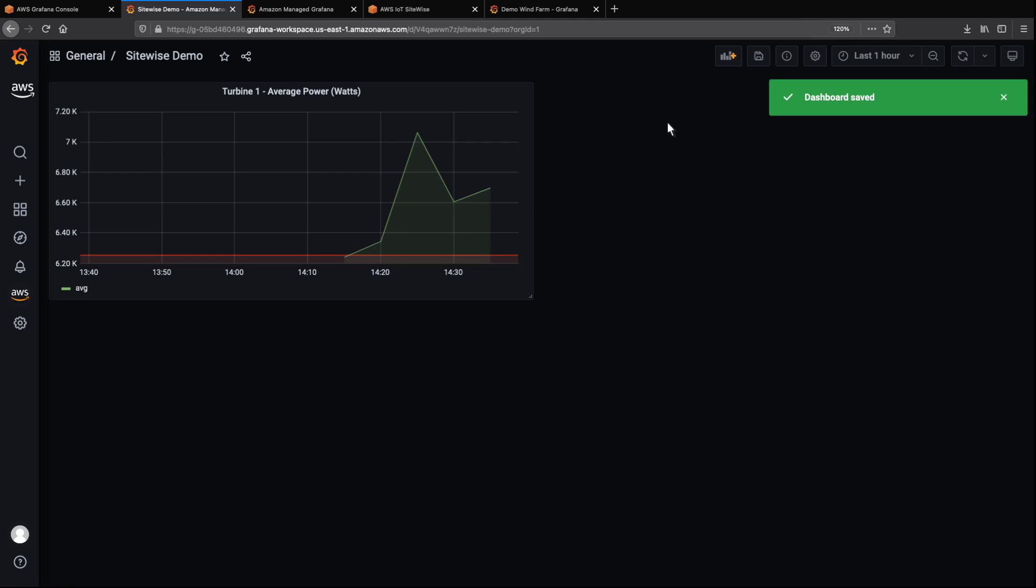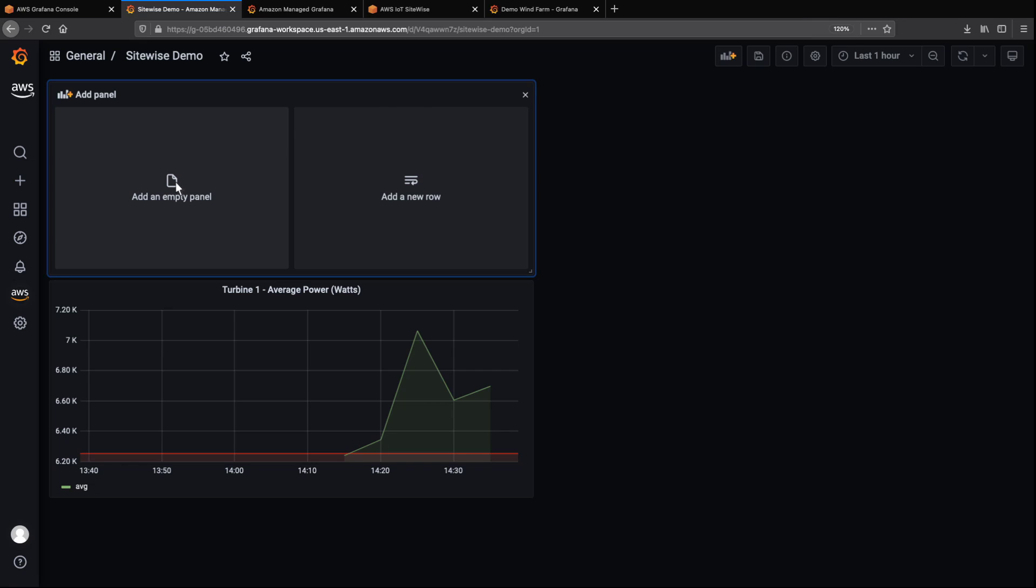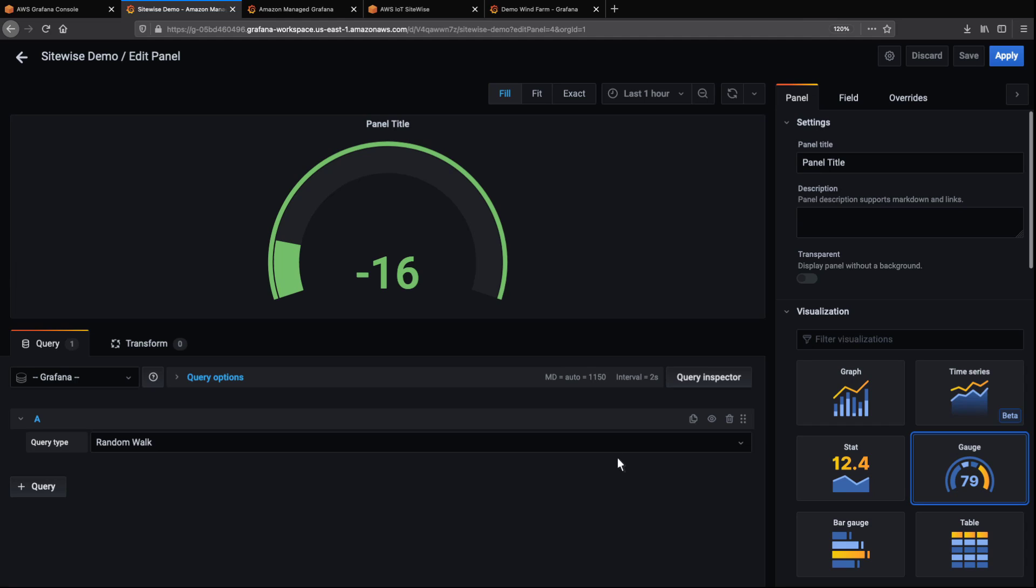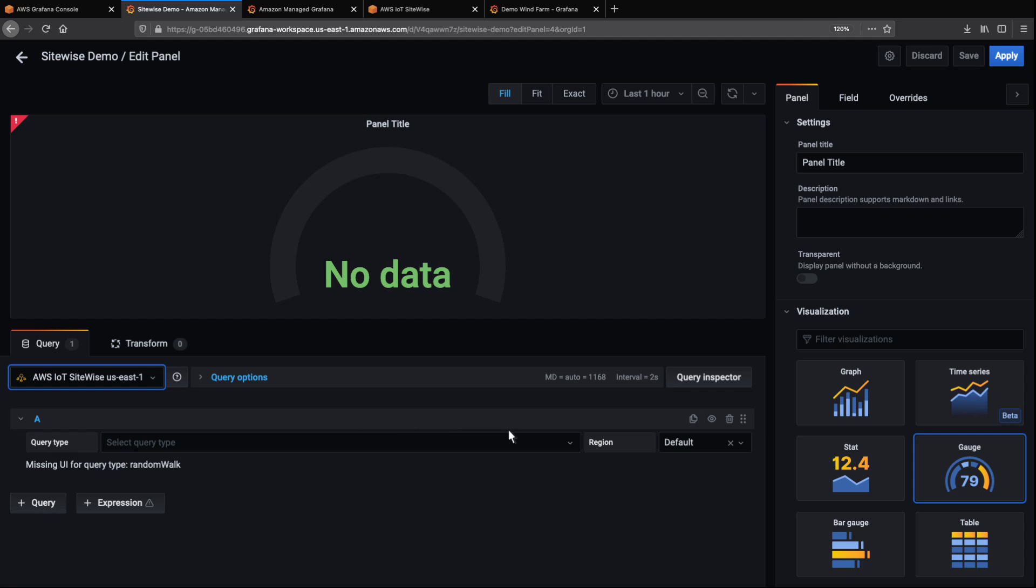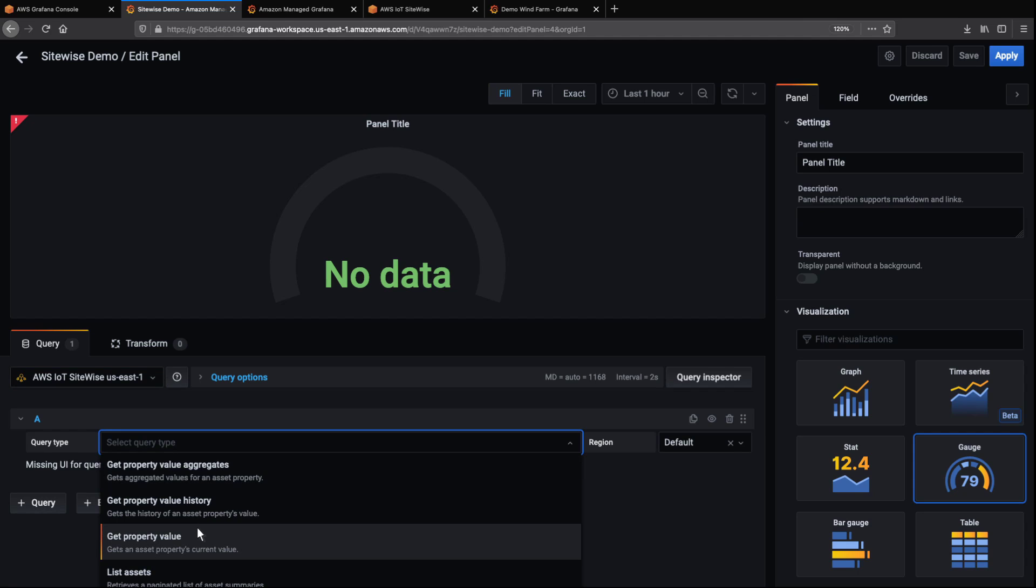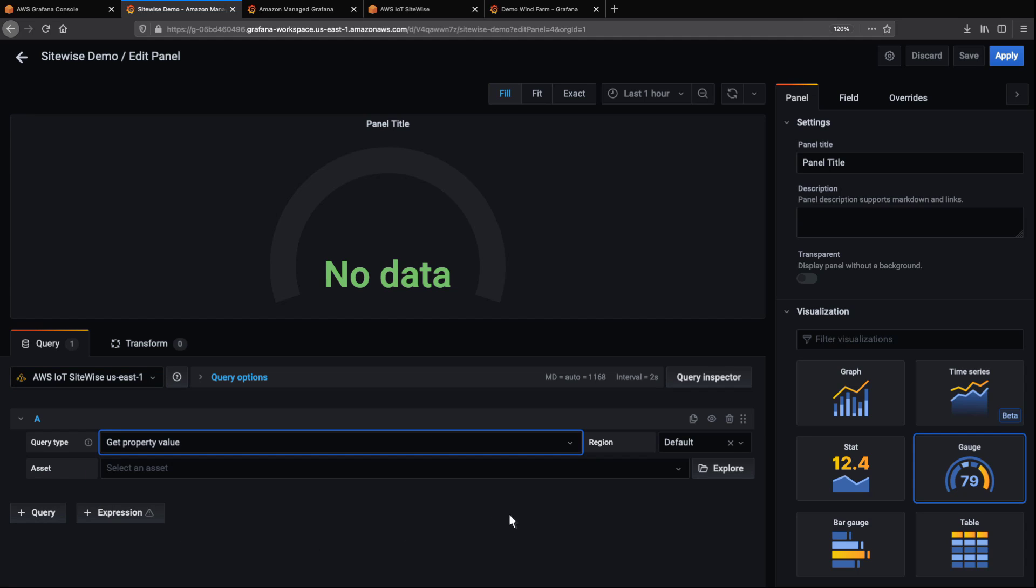Let's create another panel that visualizes wind speed. For this metric, we'll create a gauge visualization. We'll specify AWS IoT SiteWise as the data source and query the actual property value from the demo turbine asset.